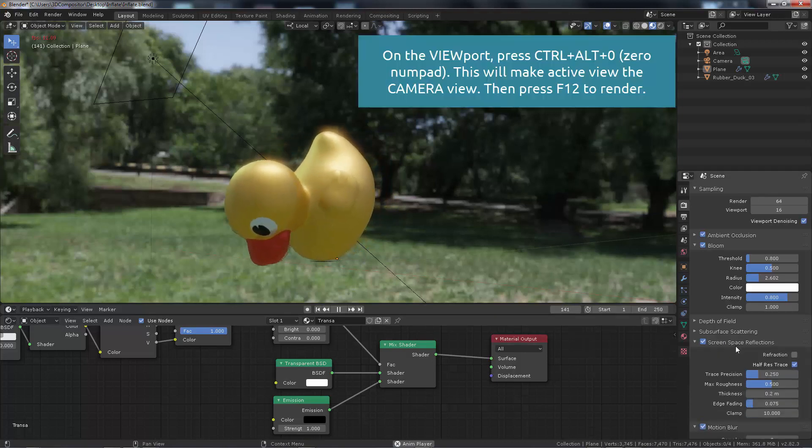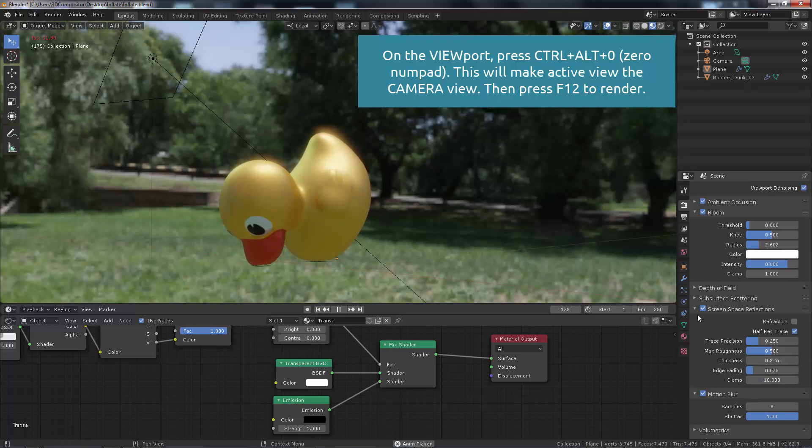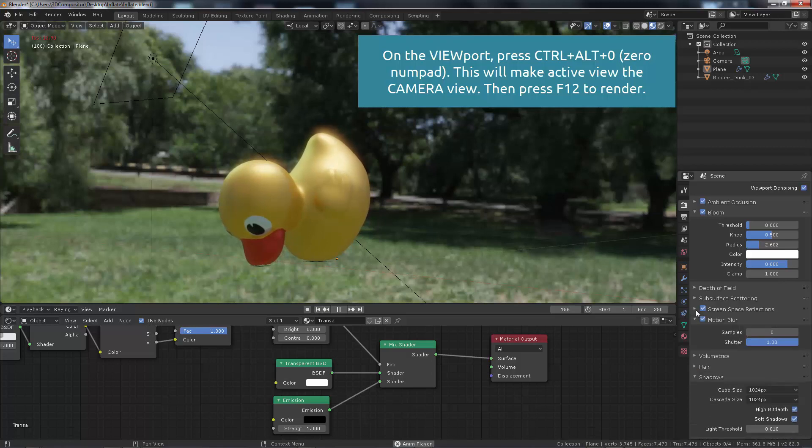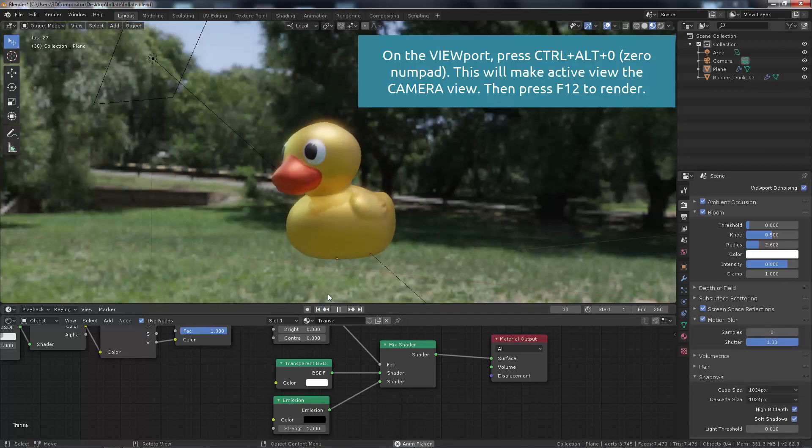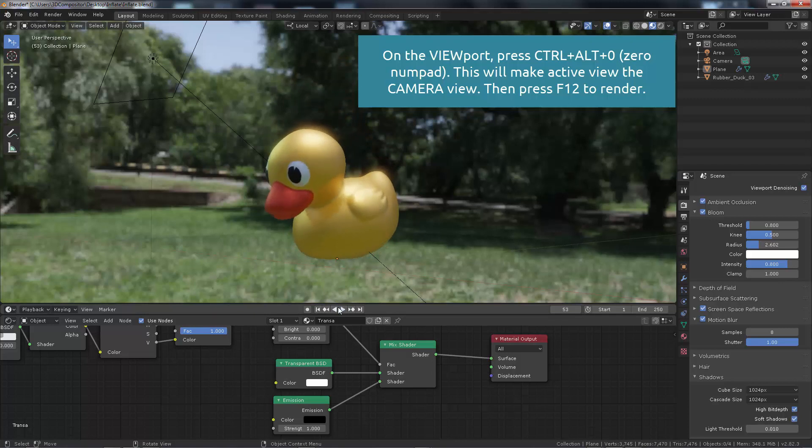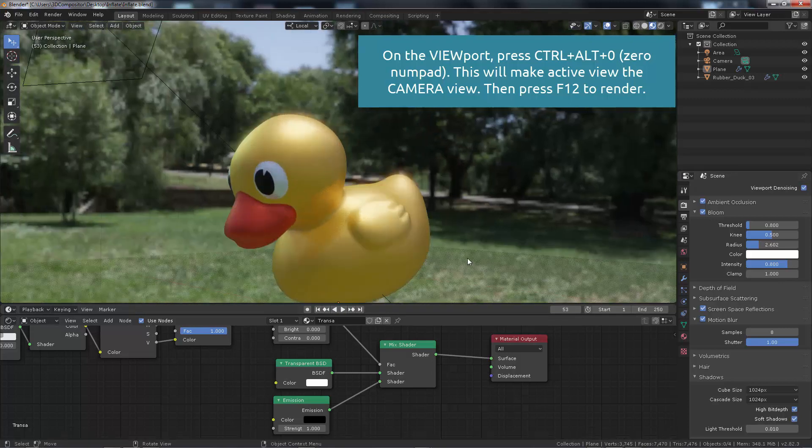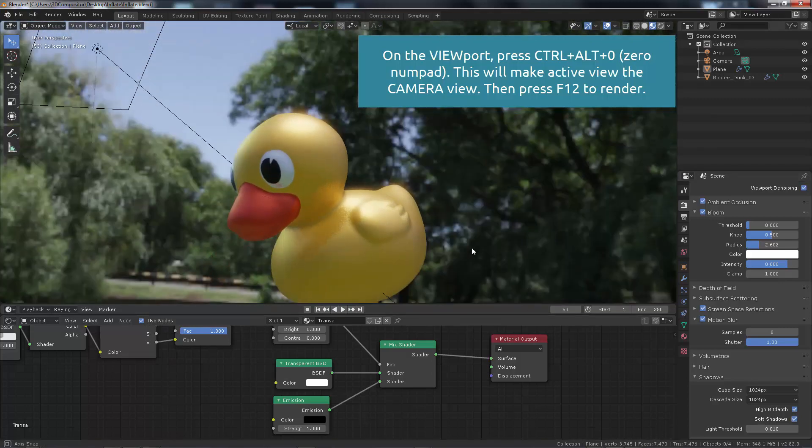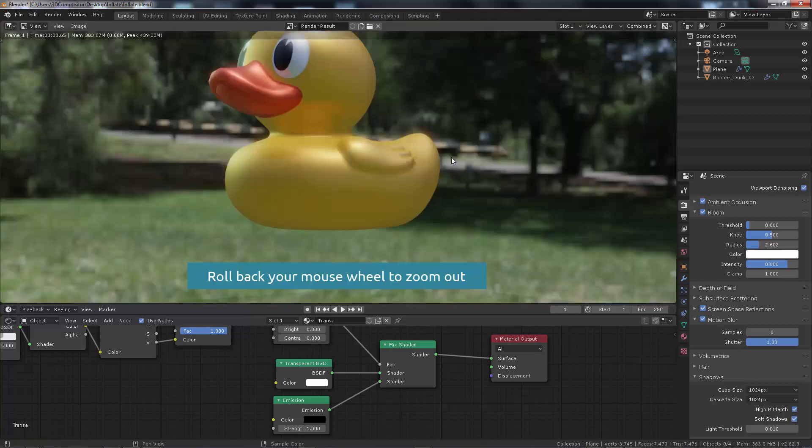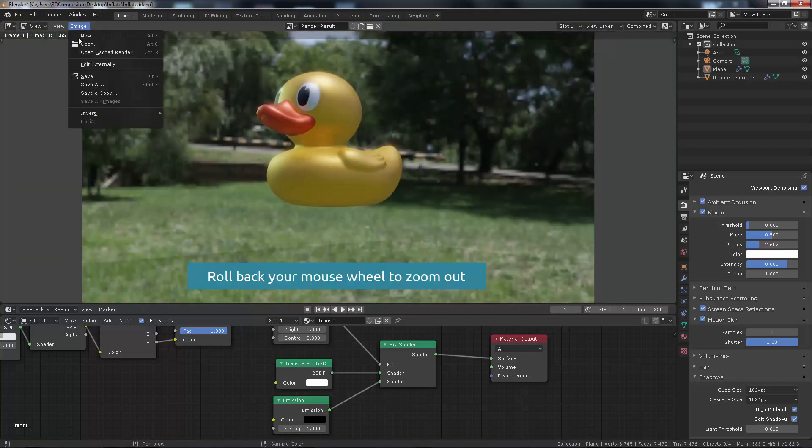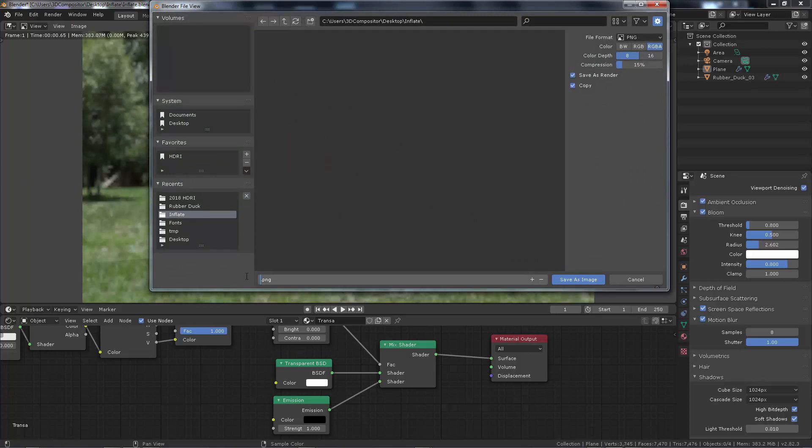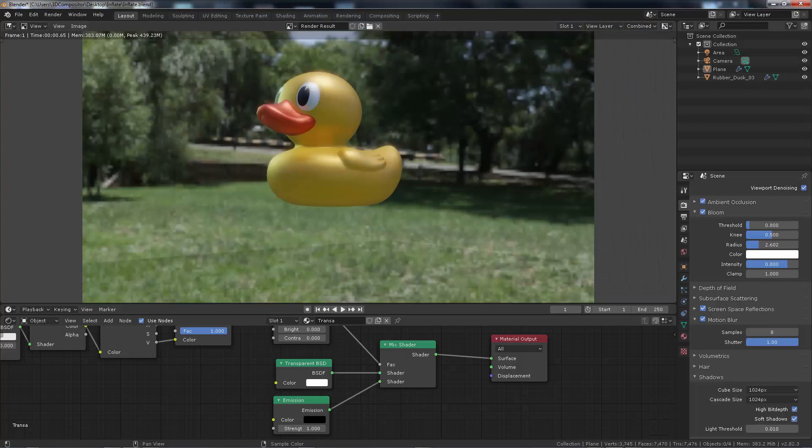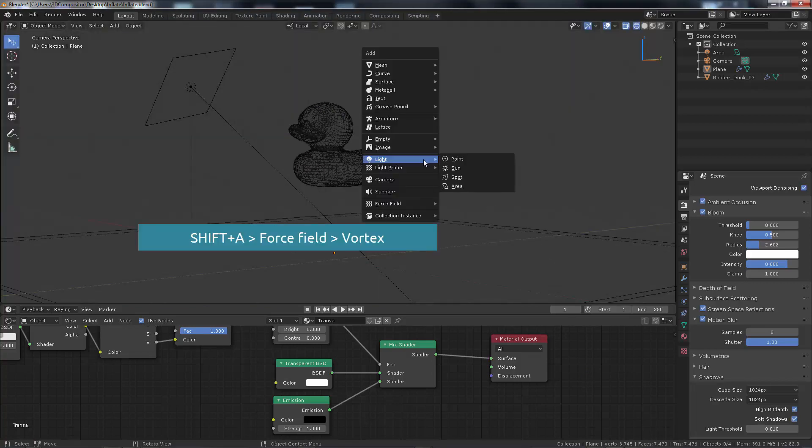Then you can apply this effect to any object in your scene and let's make this a camera. So let's press right now with this viewport as it is, control alt zero on the numpad. This will make the active view a camera view. And then you press F12 to get this render out. Finally, we're going to save this. I'm going to name this inflate just like that.